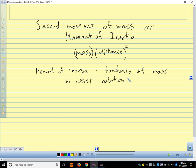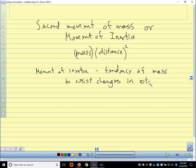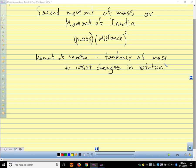The moment of inertia is the tendency of a mass to resist changes in rotation, analogous to how mass is the tendency of an object to resist change in position. All we're changing from the first moment is squaring the distance instead of using its first power.